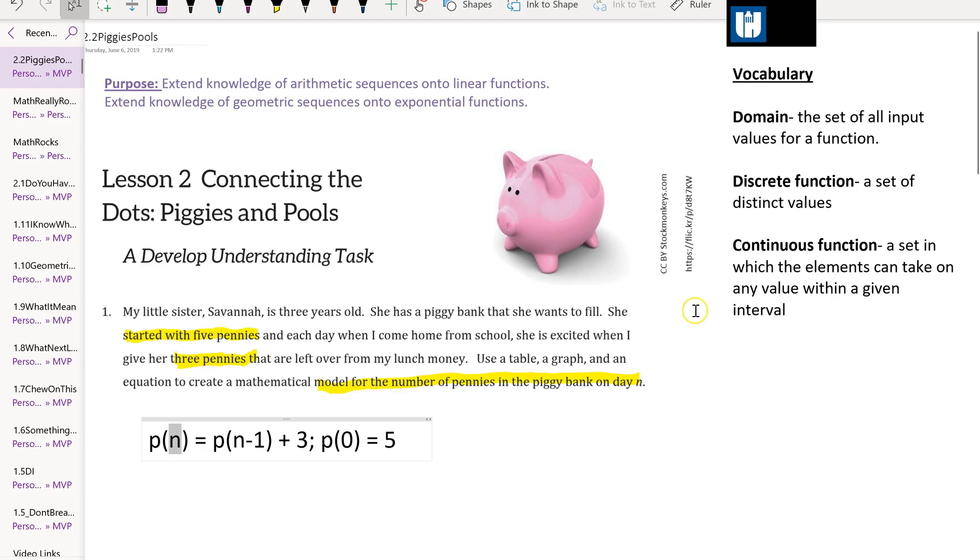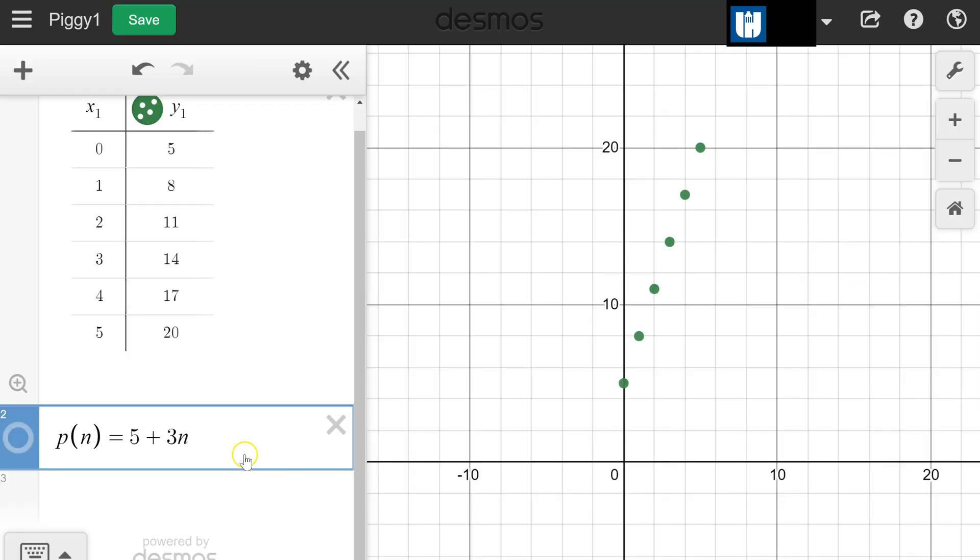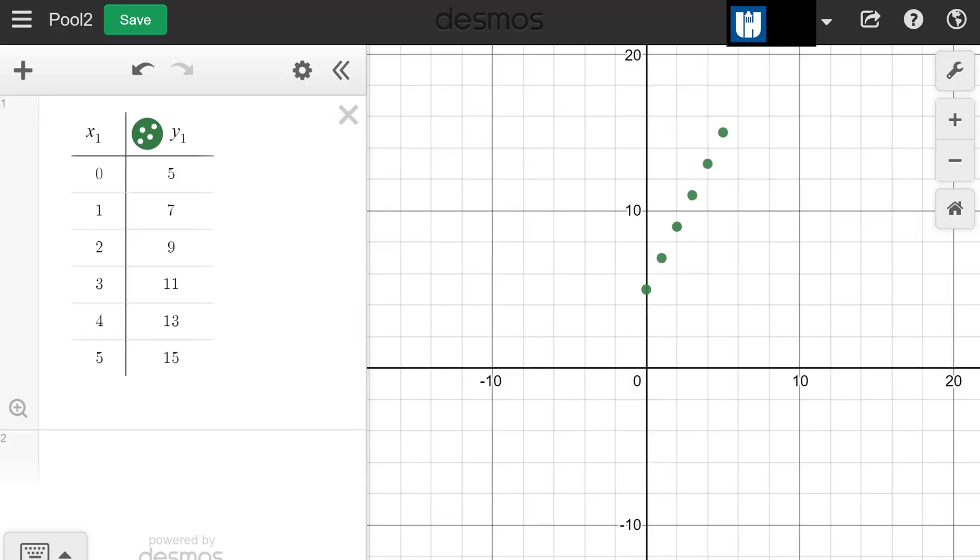This is a discrete function. A discrete function is a set of distinct values, whereas a continuous function is a set in which the elements can take on any value within the given interval. To look at a continuous function, let's go on to problem 2.